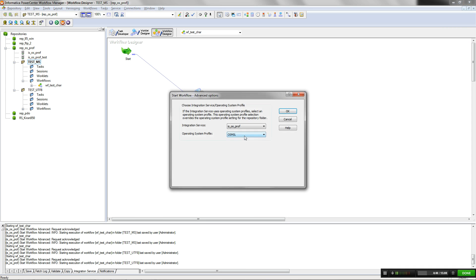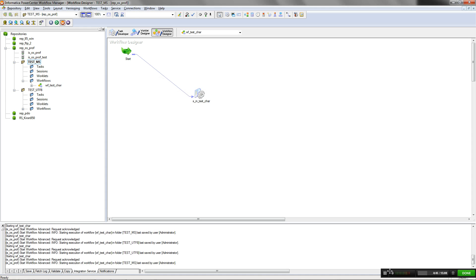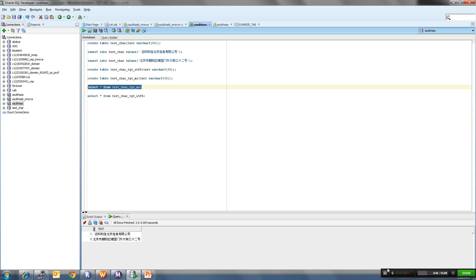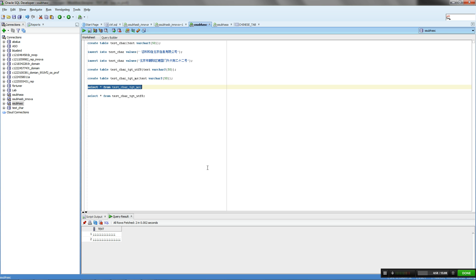Currently, I am running the workflow with OS Profile set NLS-Lang as MS-Latin. When the workflow succeeds, you can see that the target table will be loaded with inverted question marks, which are corrupted form of the multibyte data that was read from the source.